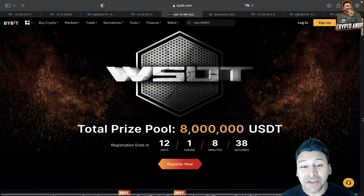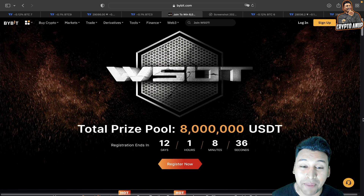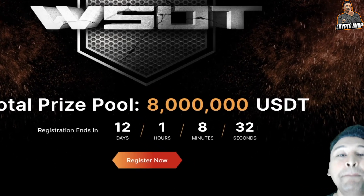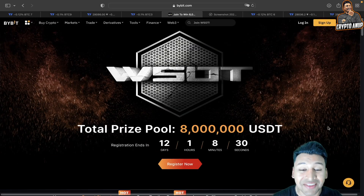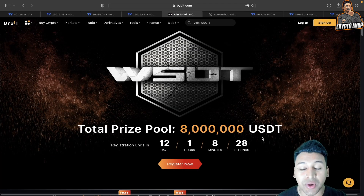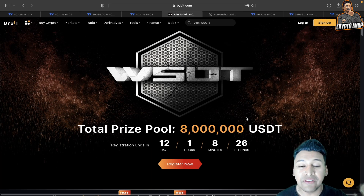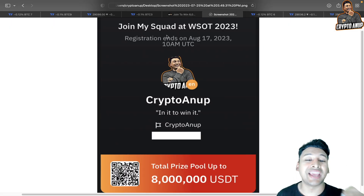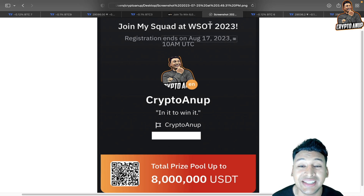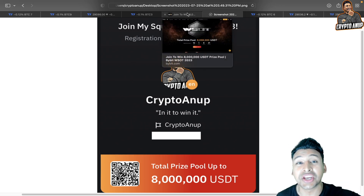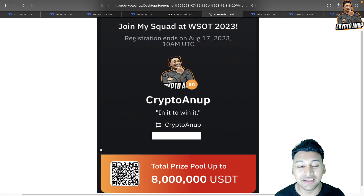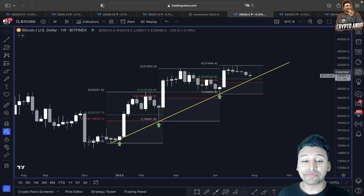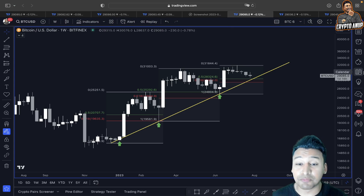I just want to quickly make you aware of the Bybit World Series of Trading competition with a total prize pool of 8 million USDT. The registration period is going to end soon, so if you want to take part and fight for this 8 million USDT, join my squad — the link is in the description below, or you can simply scan the QR code.